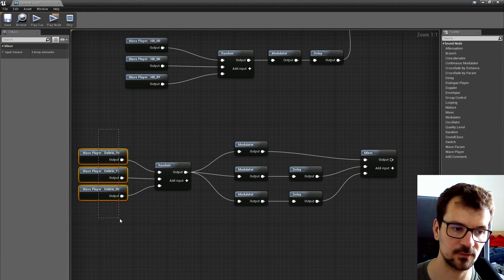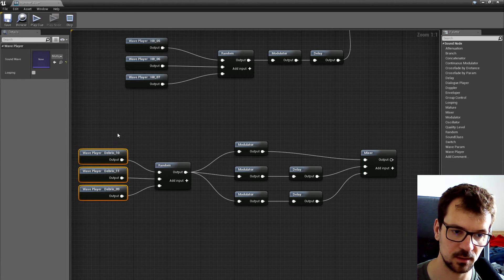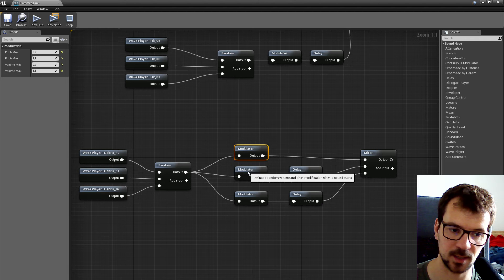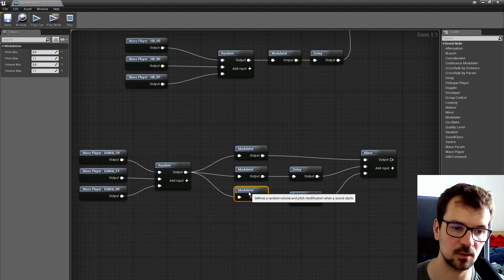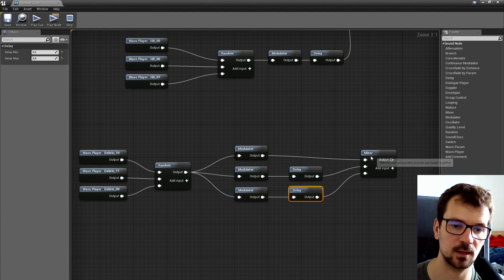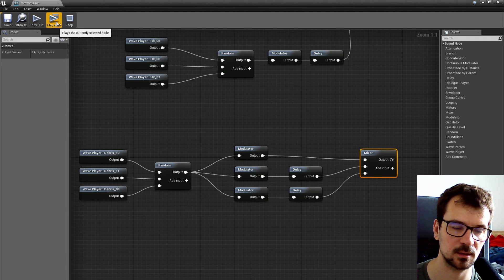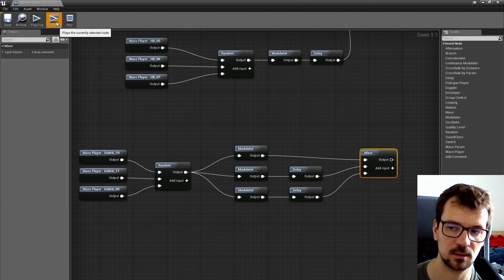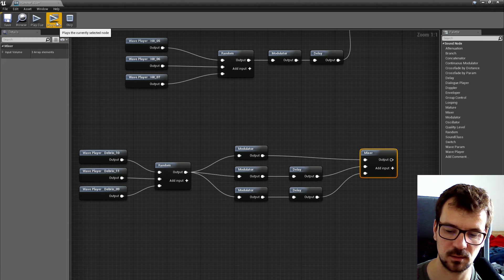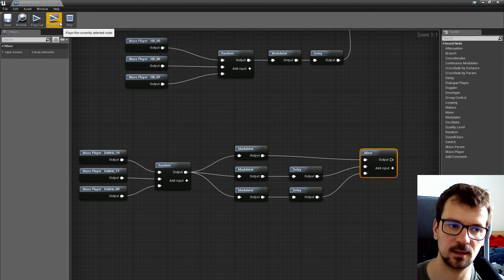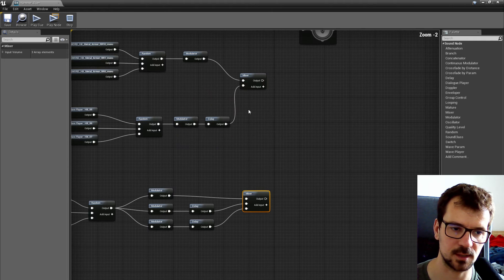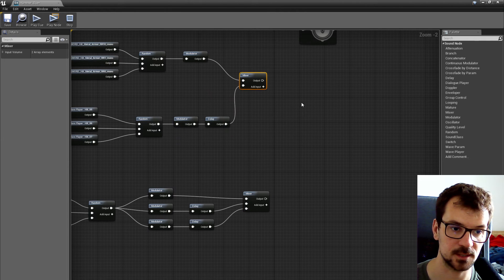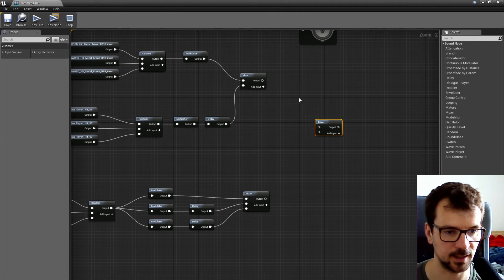We have only three sounds here, but with this setup made only in Sound Cue, we made it really, really random. You can't really tell that there are only three different sounds here, so we can mix it.